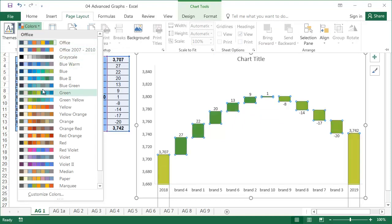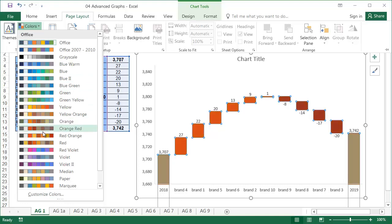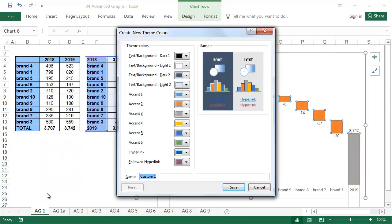In my opinion, the intuitive color for increases is green and red for decreases. As there isn't a theme like that, I'll create my own.